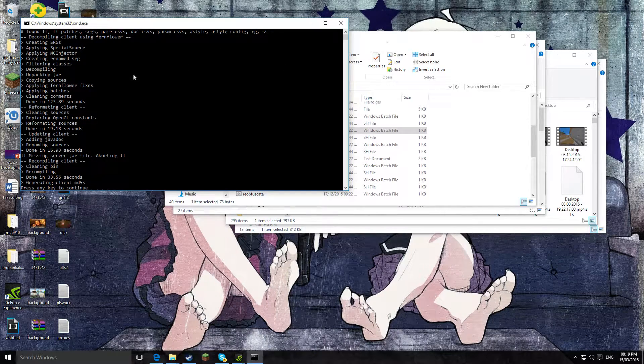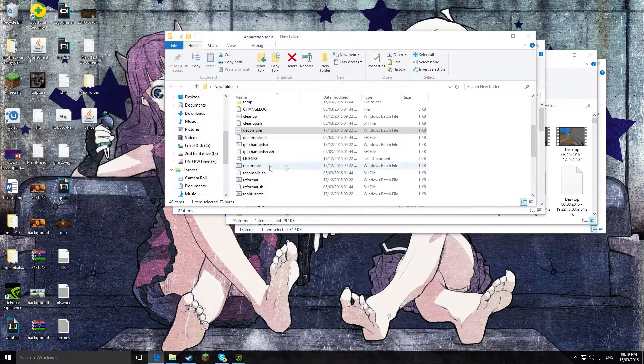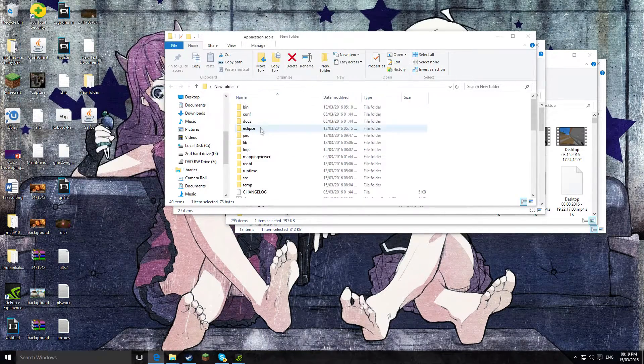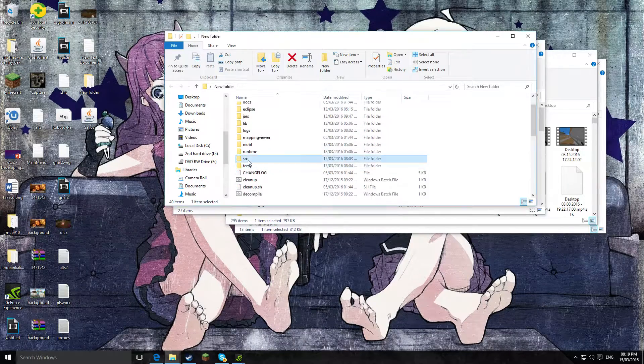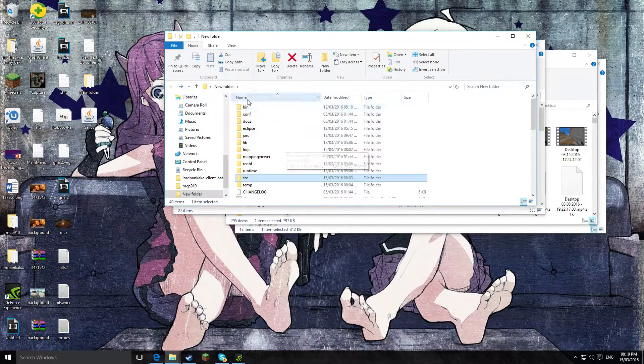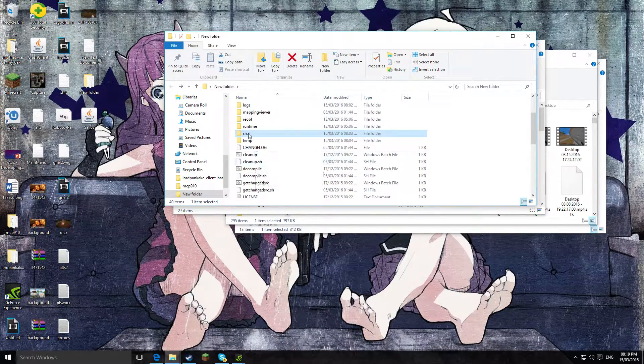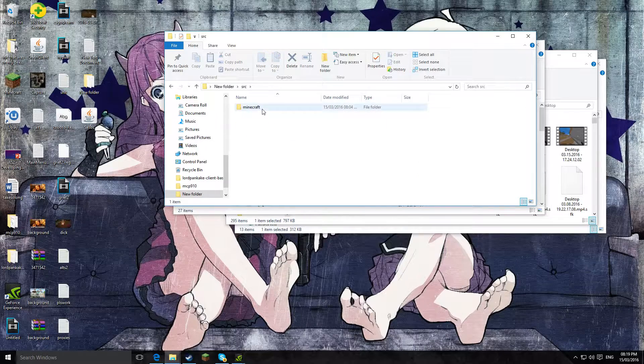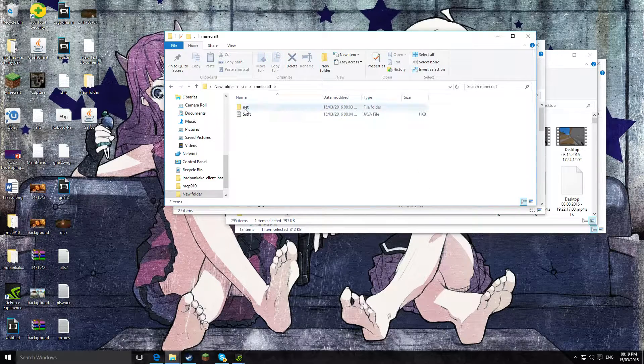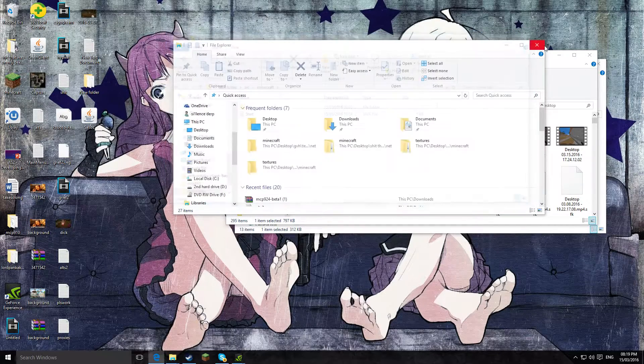Okay, so now it's finished, so press any key to continue. So we just have a quick look in the source folder. So this is in the MCP bit you just extracted, so source, minecraft, and then net, and start.